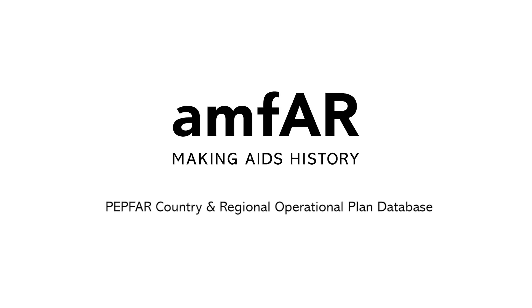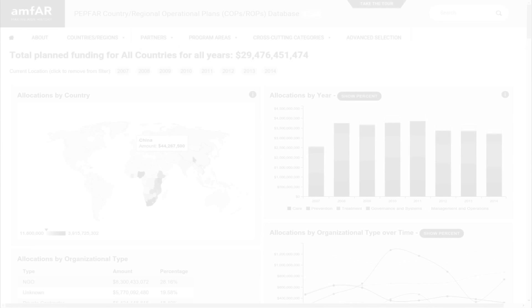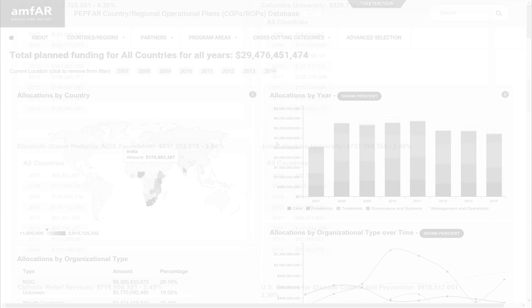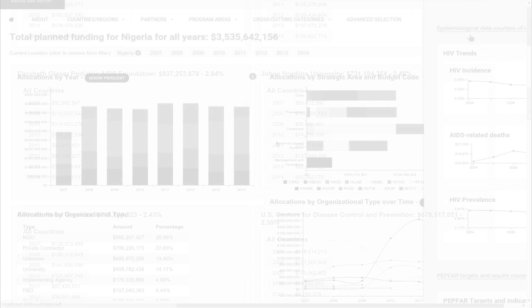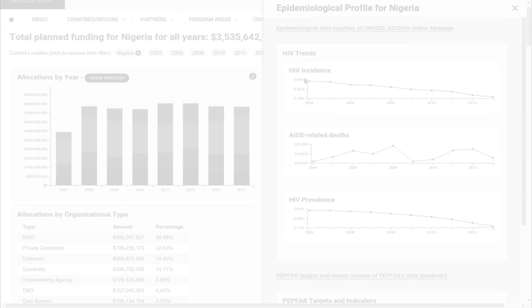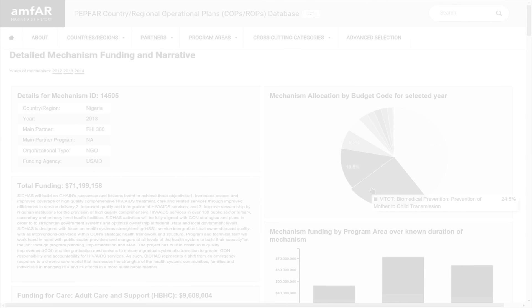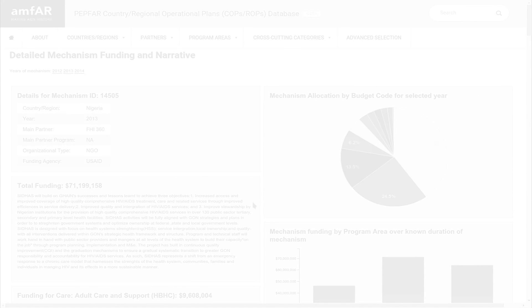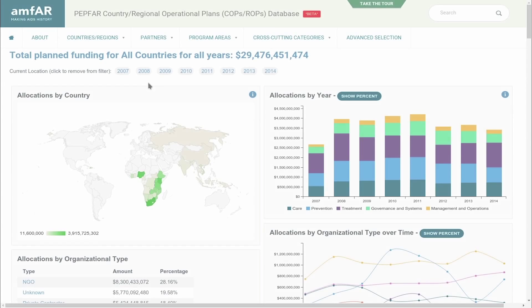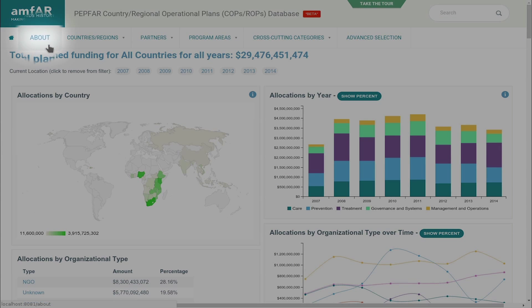Welcome to AMFAR's PEPFAR Country and Regional Operational Plan database. The database is designed to help you access and understand PEPFAR's programs and priorities at a deeper level than was previously possible. This introductory video provides a brief overview of how to interact with the system. You'll find additional information on the About page at the top left.